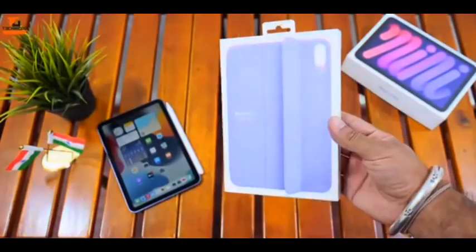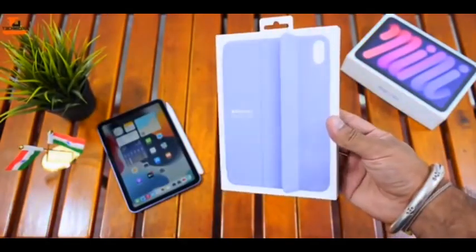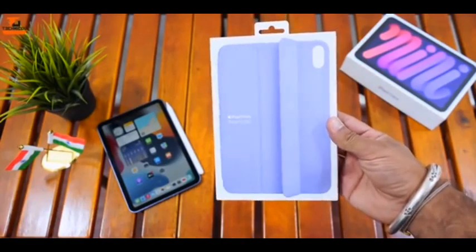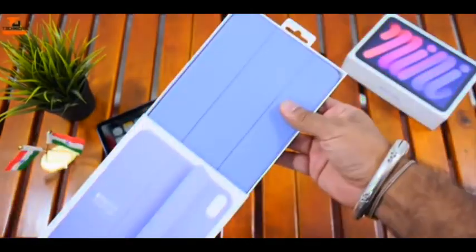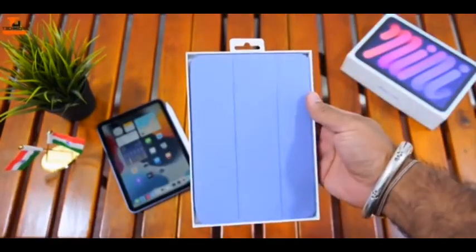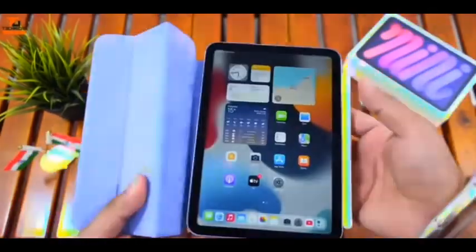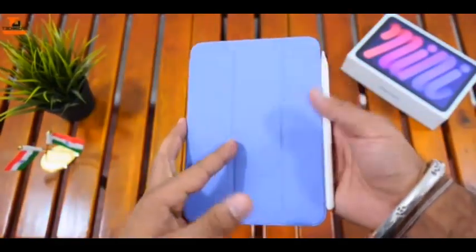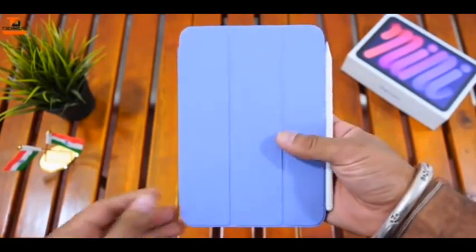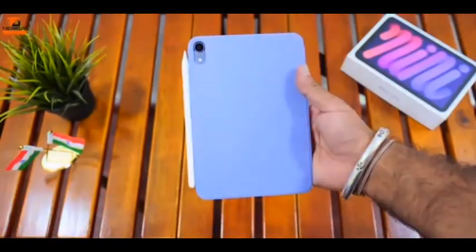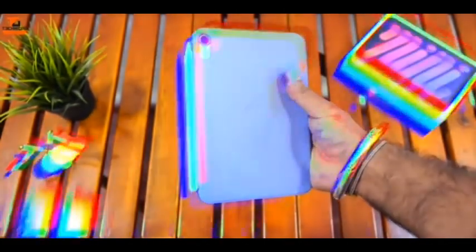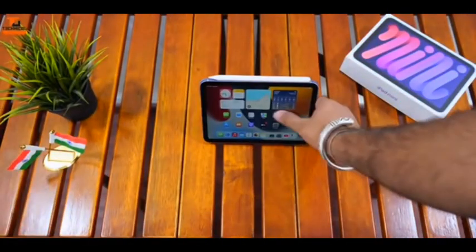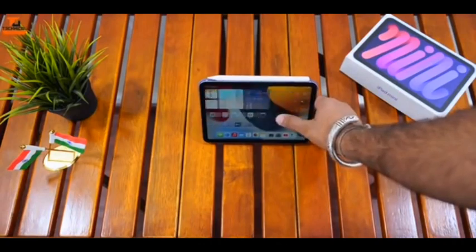Reasons to buy: fantastic screen, epic battery life, M1 processor is blazing fast. Reasons to avoid: 12.9-inch iPad Pro's display is better, iPadOS feels limited with M1 power.